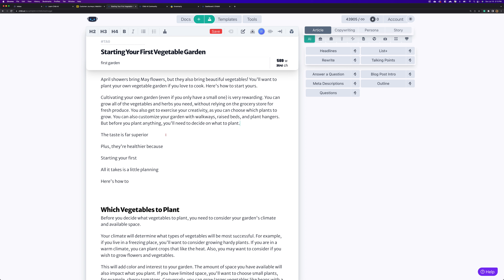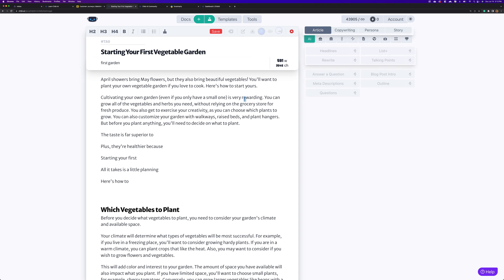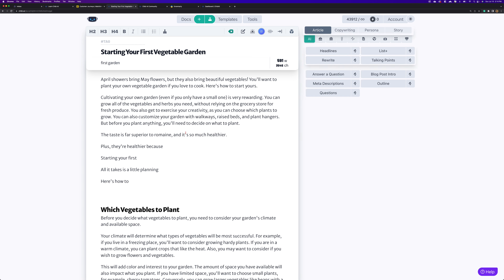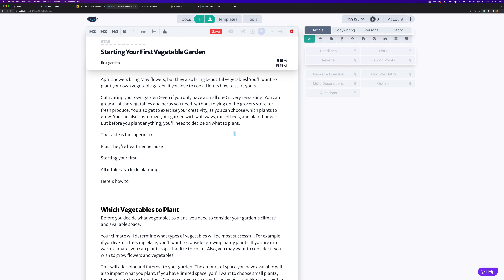In this case I'm going to go ahead and remove it. Now here we got 'the taste is far superior' — let's add a little bit more lead: 'the taste is far superior to,' and then I'm going to hit the finish button because I don't want Chibi to write too much. He finished it with 'superior to romaine' — that's not what we want.